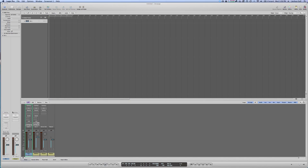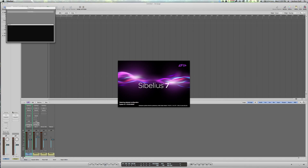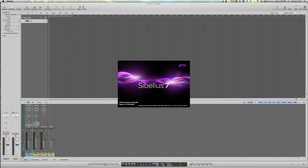As mentioned earlier, you have to make sure you start Logic first and tell it to use ReWire, then open Sibelius. Sibelius will open in ReWire mode, and I'll show you the indicators that confirm you are in fact running in ReWire mode.